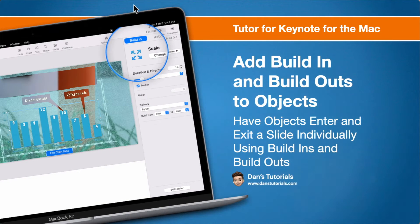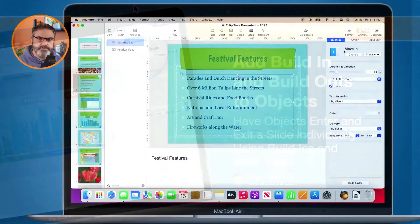In this video, we're going to look at how we can add build ins and build outs to objects in a Keynote presentation on the Mac. Let's go to my Mac.